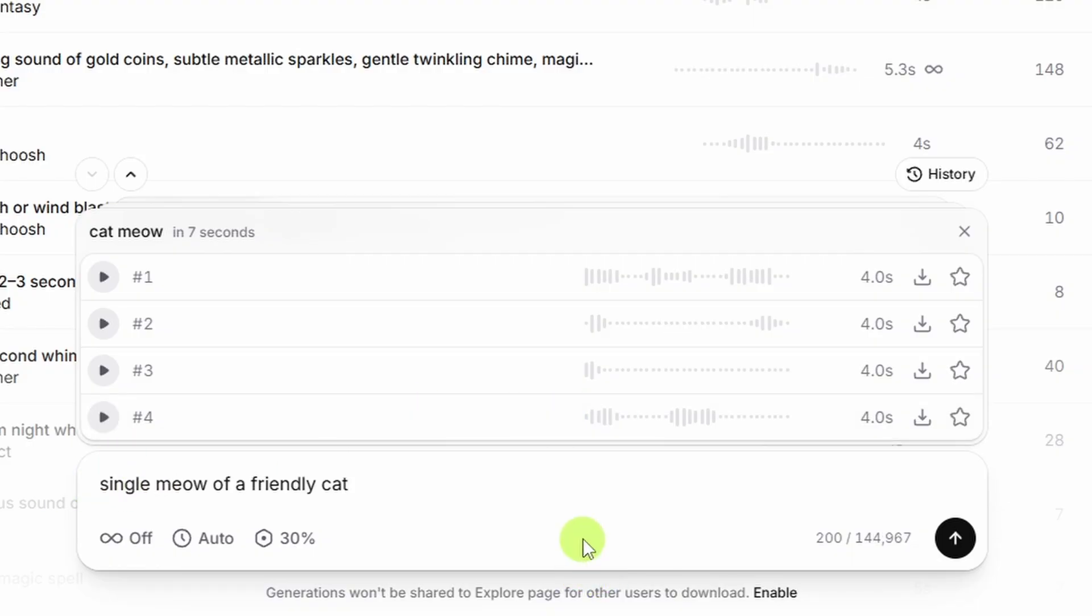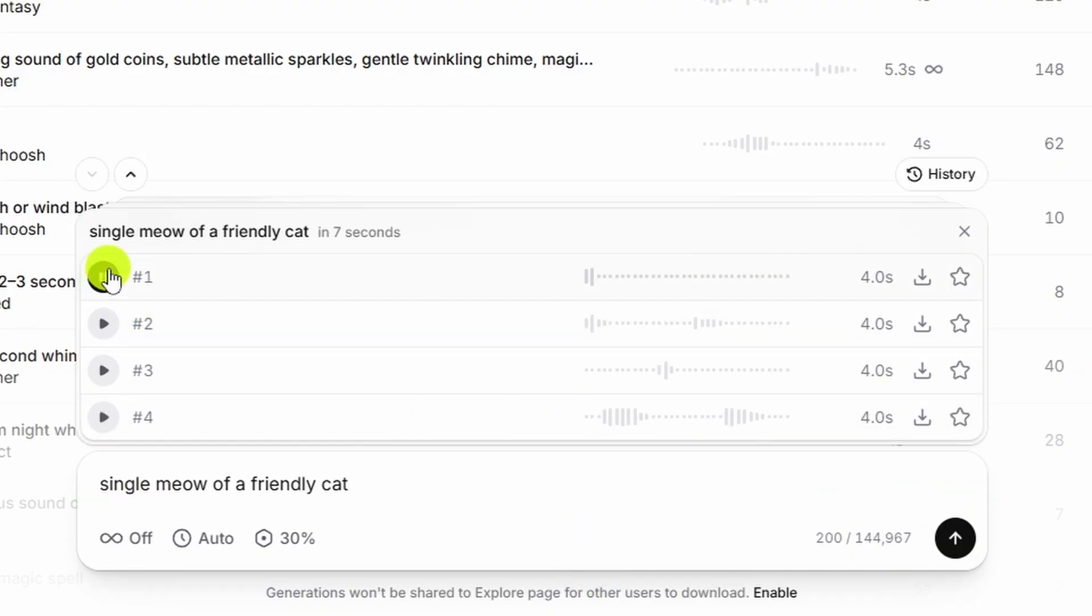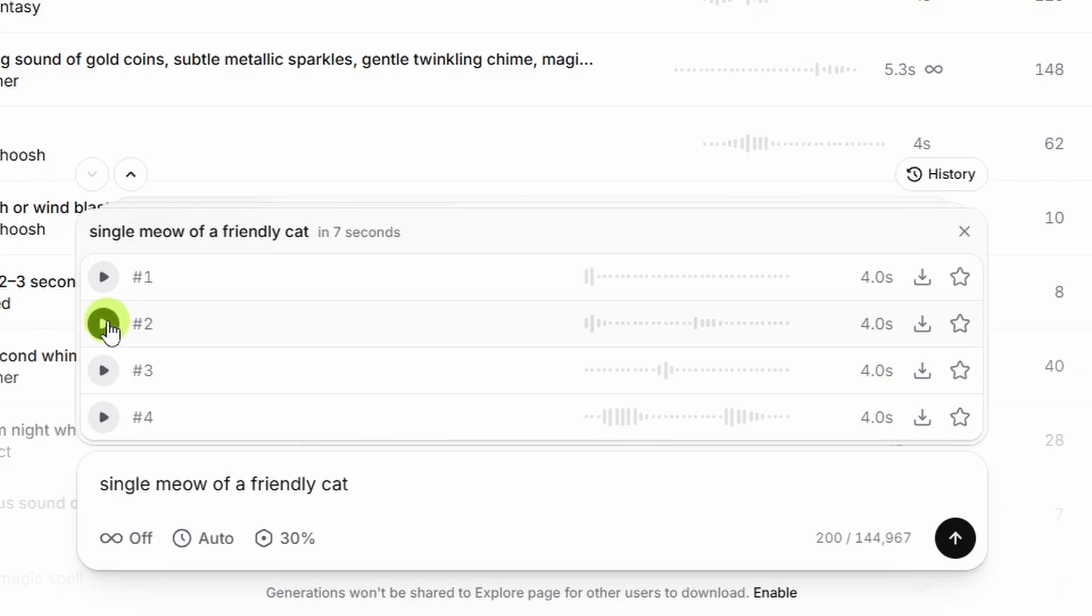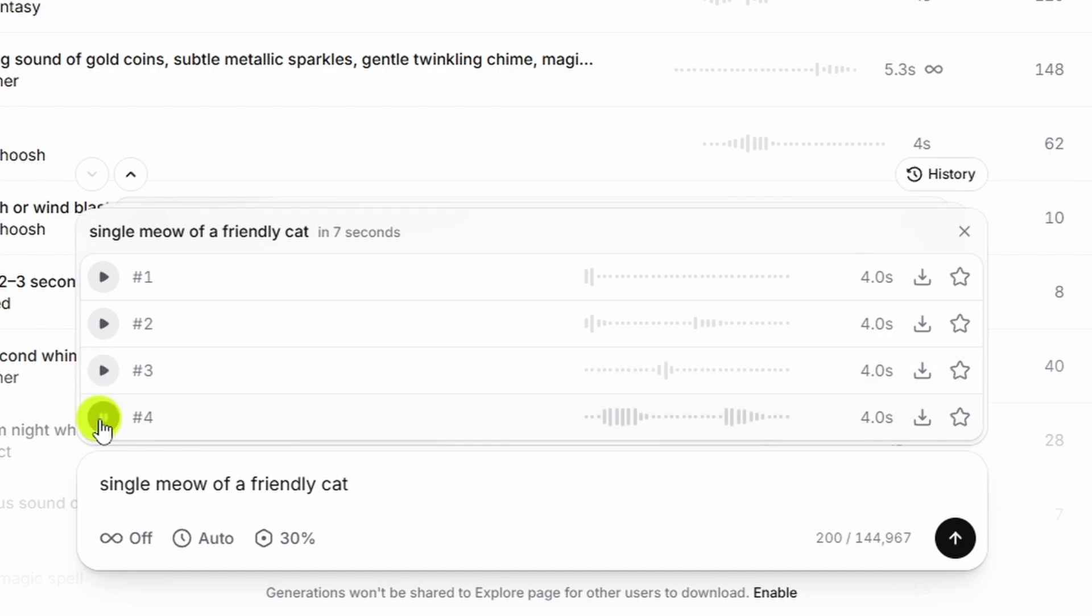Let's try a single meow of a friendly cat. See how that works out. Here's our first one. That's not a single meow. Second one? That's not a single one either. They might be a little long. Let's try number three. Well, that could work. Number four. Oh. Oh, no, no, no.